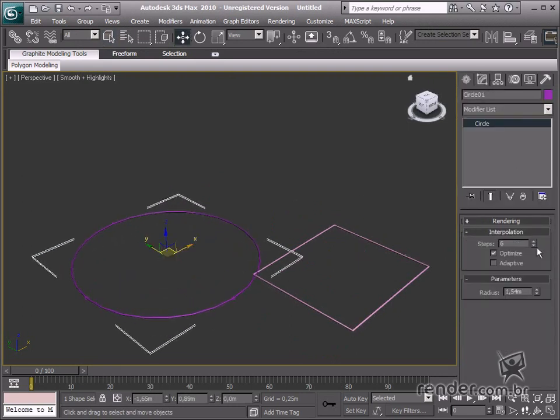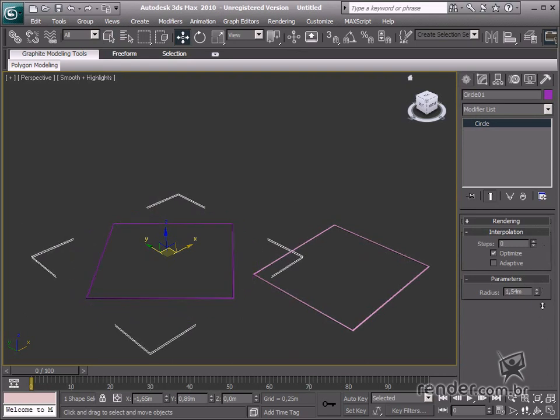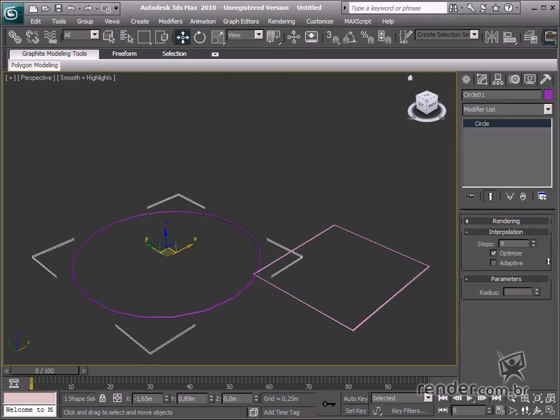The more steps the better in curved display. It also improves the end results when transforming 2D shapes into 3D.